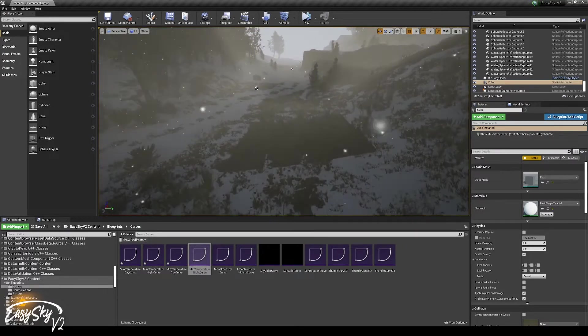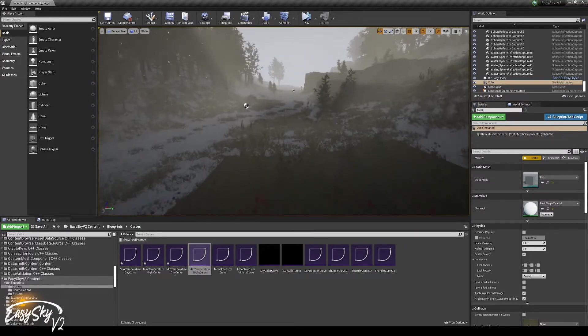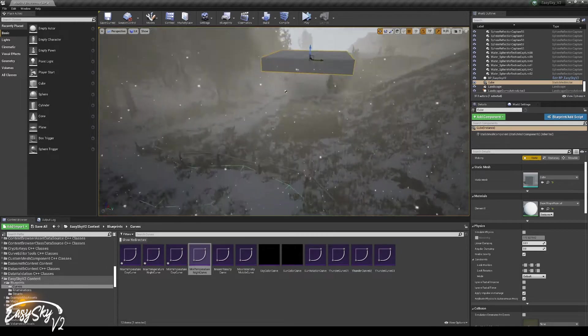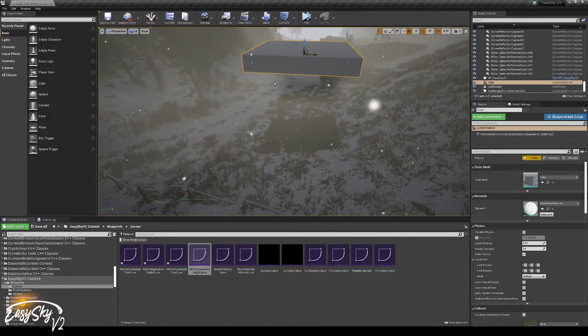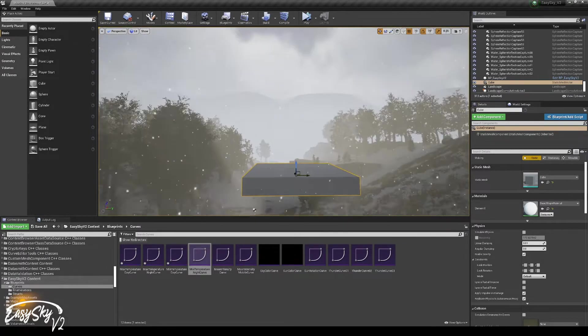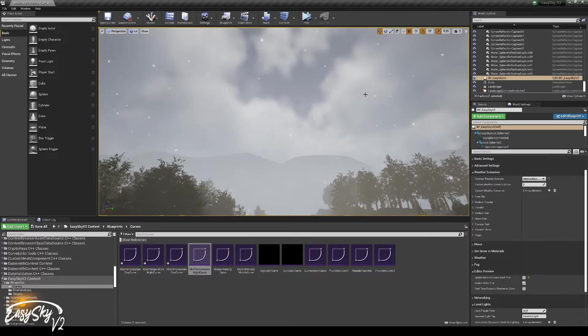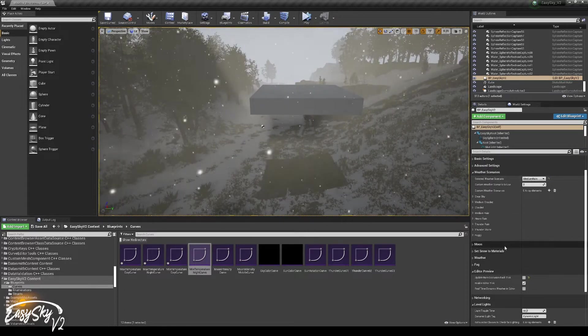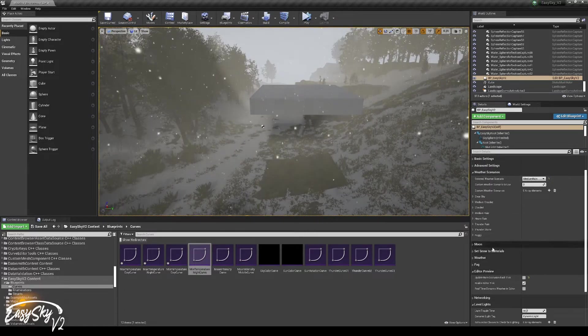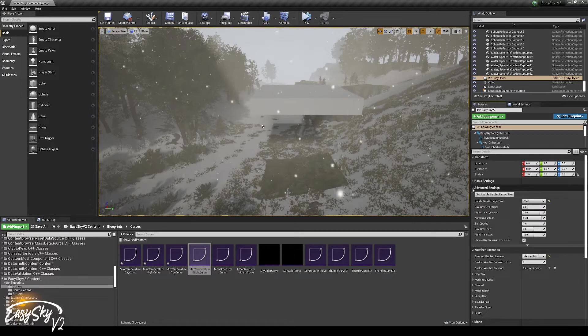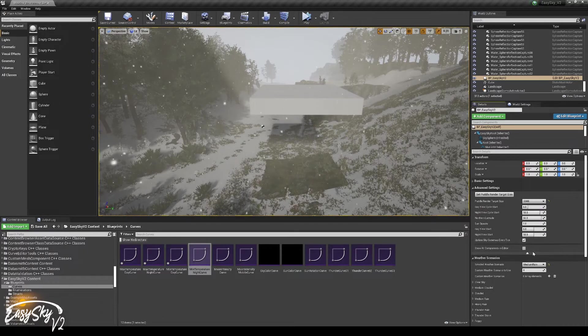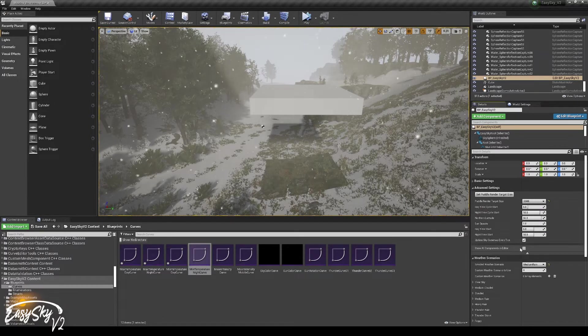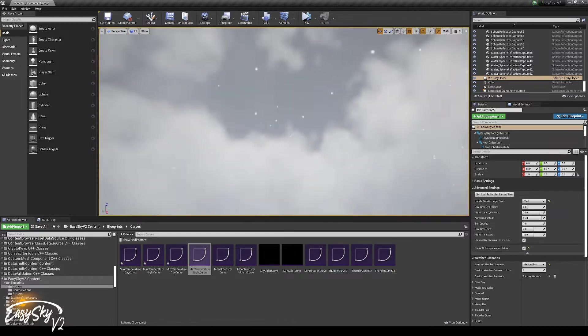So every 5 meters that the player is moving, the rain occlusion will be updated. And if you want to see in the editor what's happening, then you could go to the advanced settings, open the advanced tab, and click on show all components in the editor.